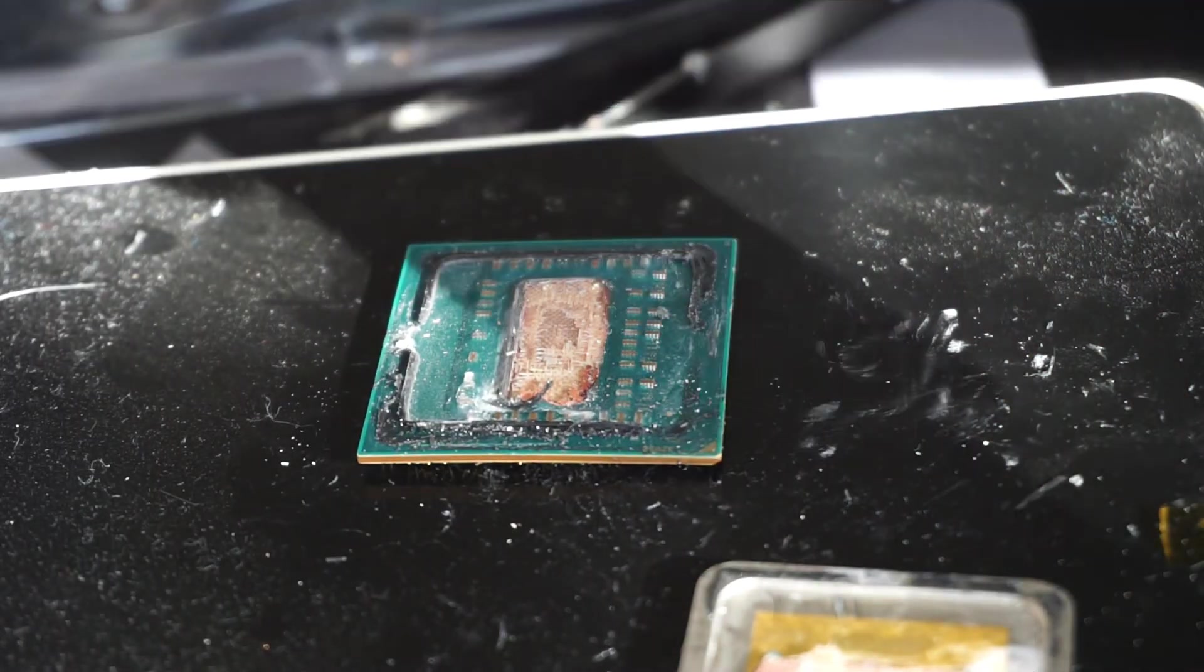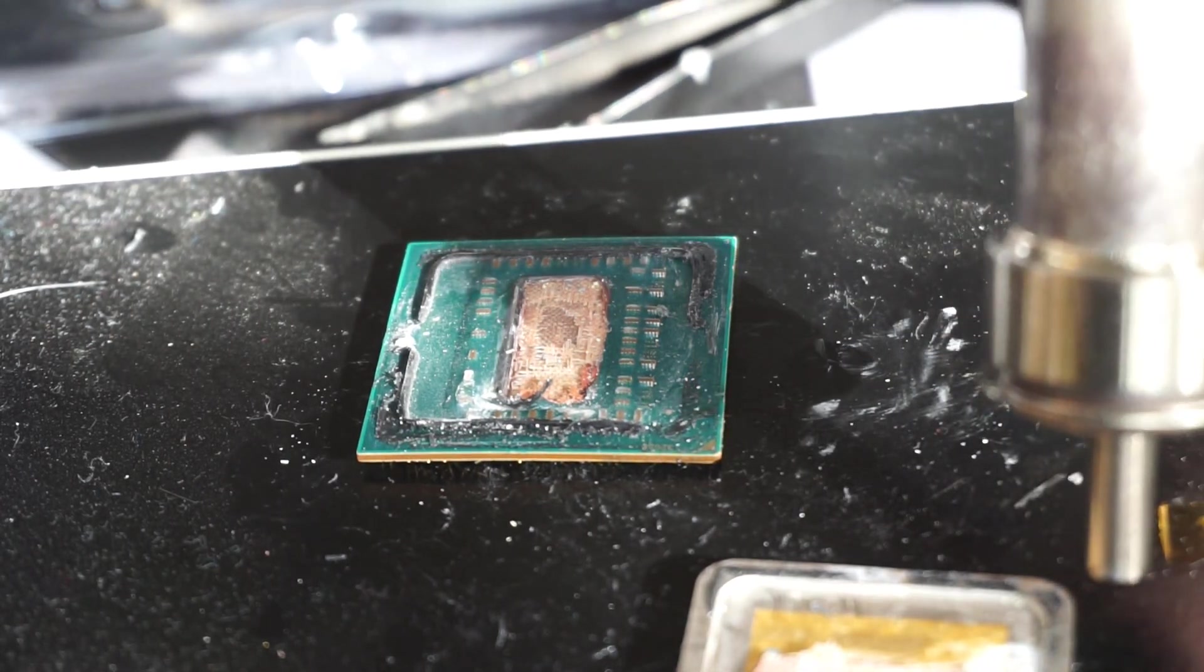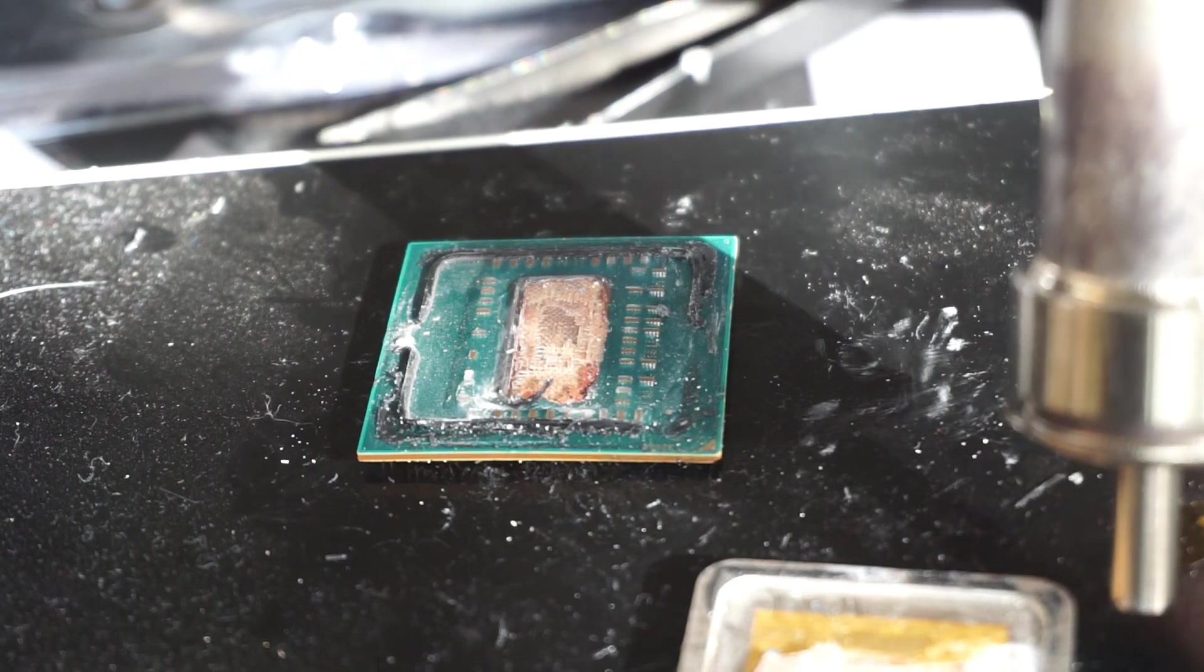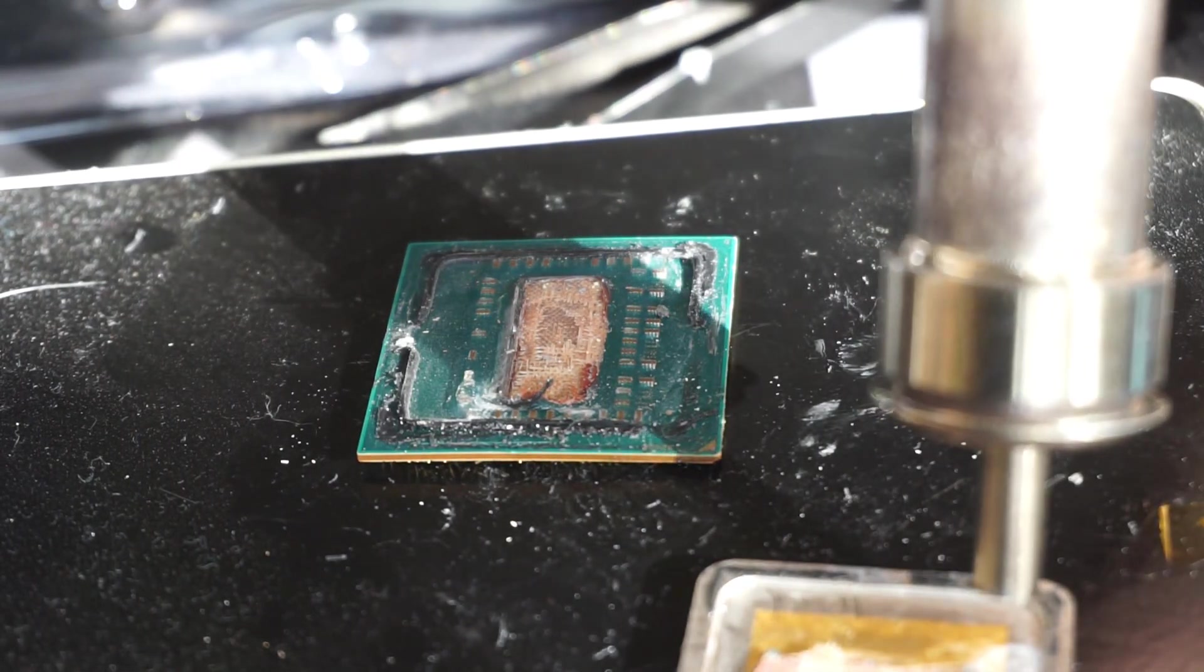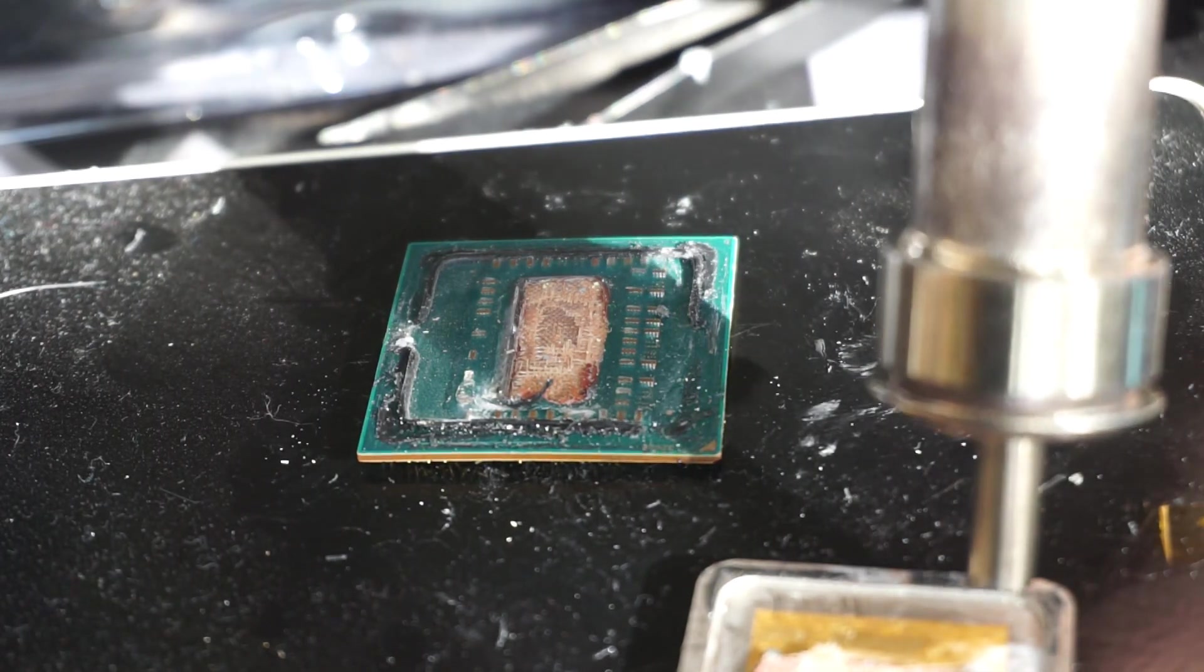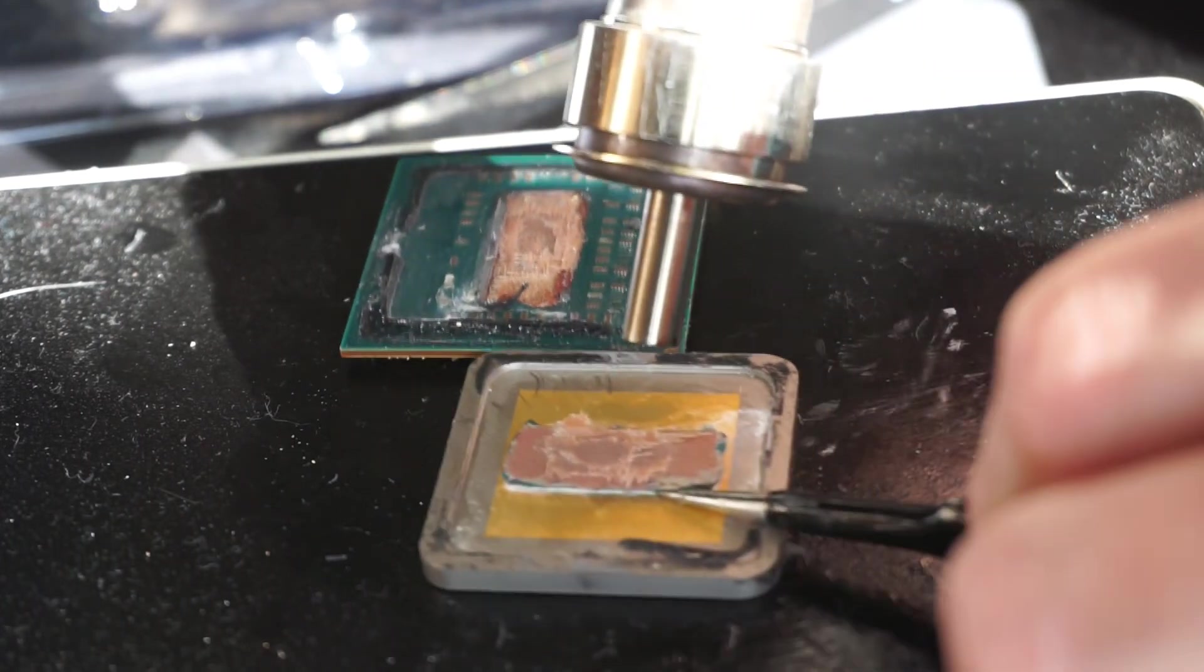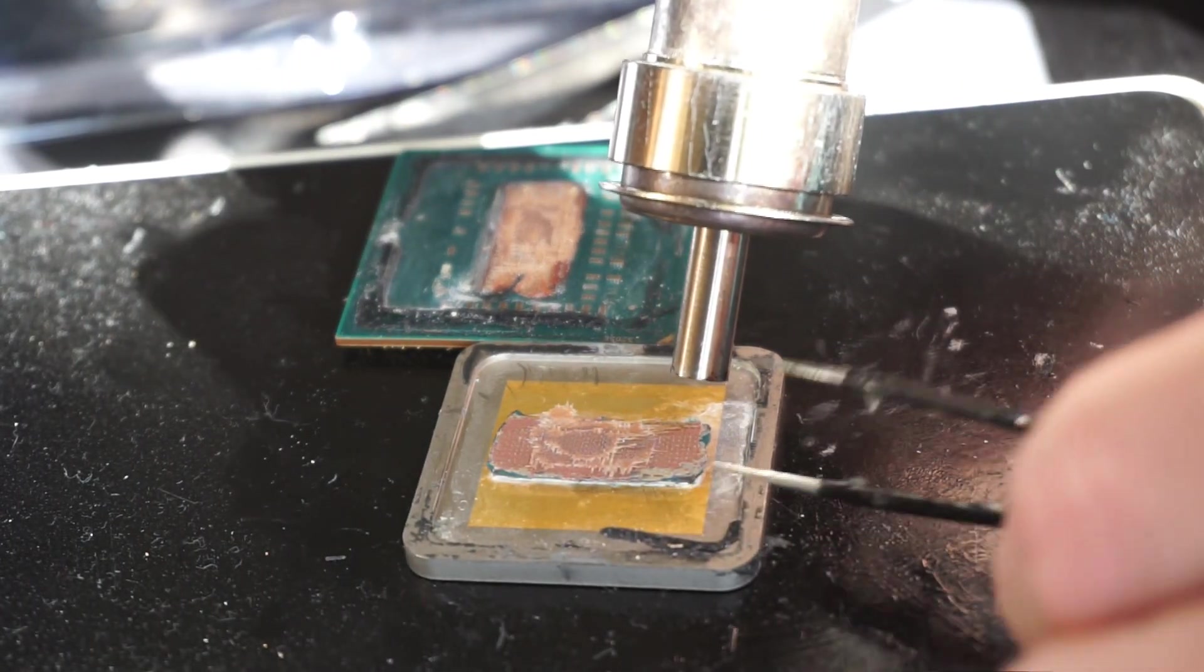And just finally, for a little bit of shits and giggles, I tried to remove or desolder the chip from the IHS, which also proved unsuccessful. That was running at around a temperature of about 300 degrees. So overall, a complete failure on this one.